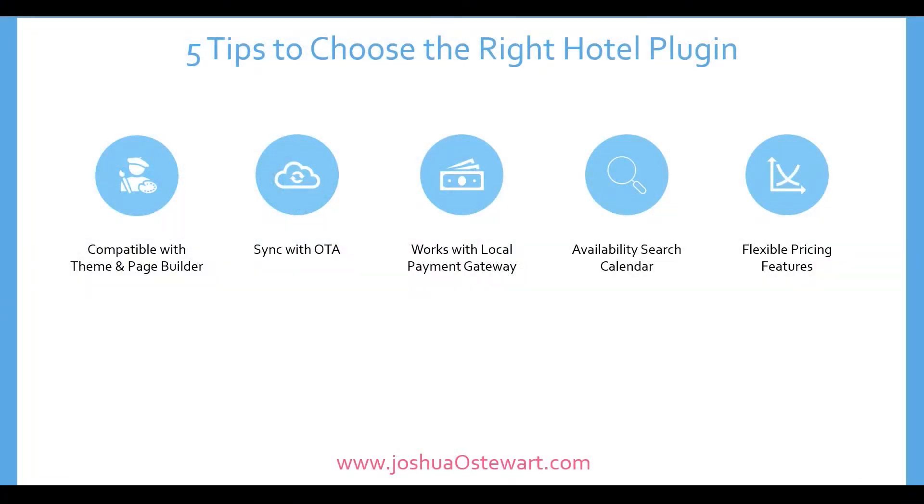Before settling on these three plugins, there were some questions I wanted to be answered. And here are the five questions that you should be asking when you're going through your selection process. Number one, is this plugin going to be compatible with my theme or page builder?